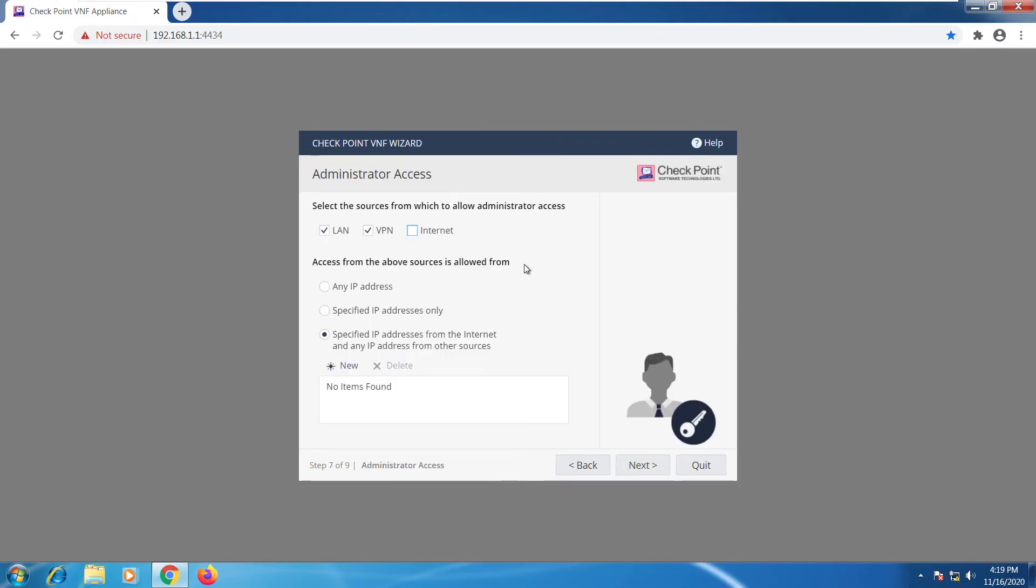The administrator can access to this device either from the LAN or VPN connections. If you want you can add internet as well. You can also add specific IP addresses any.